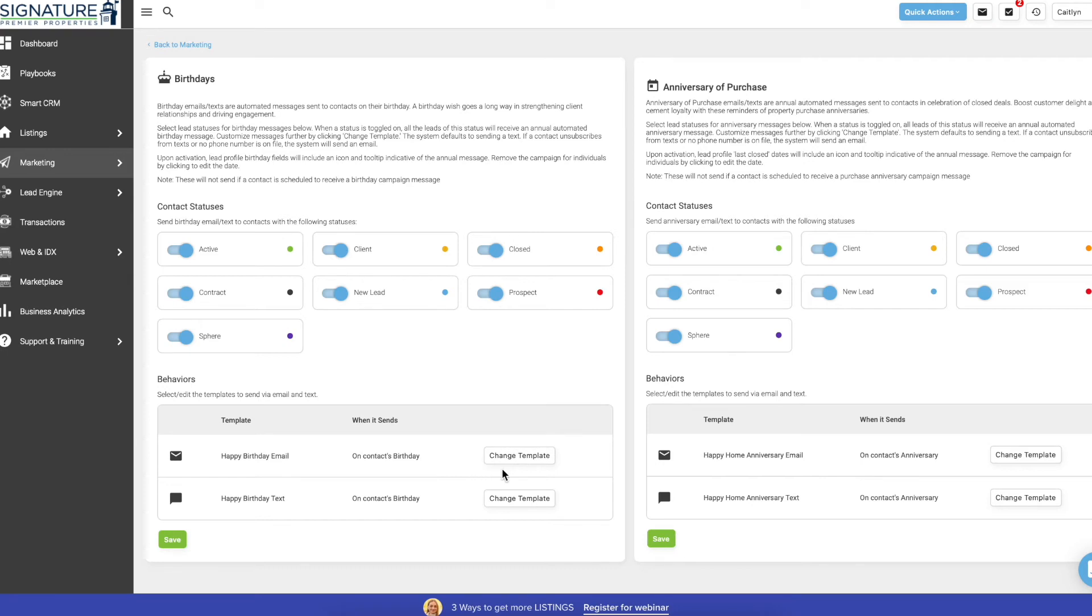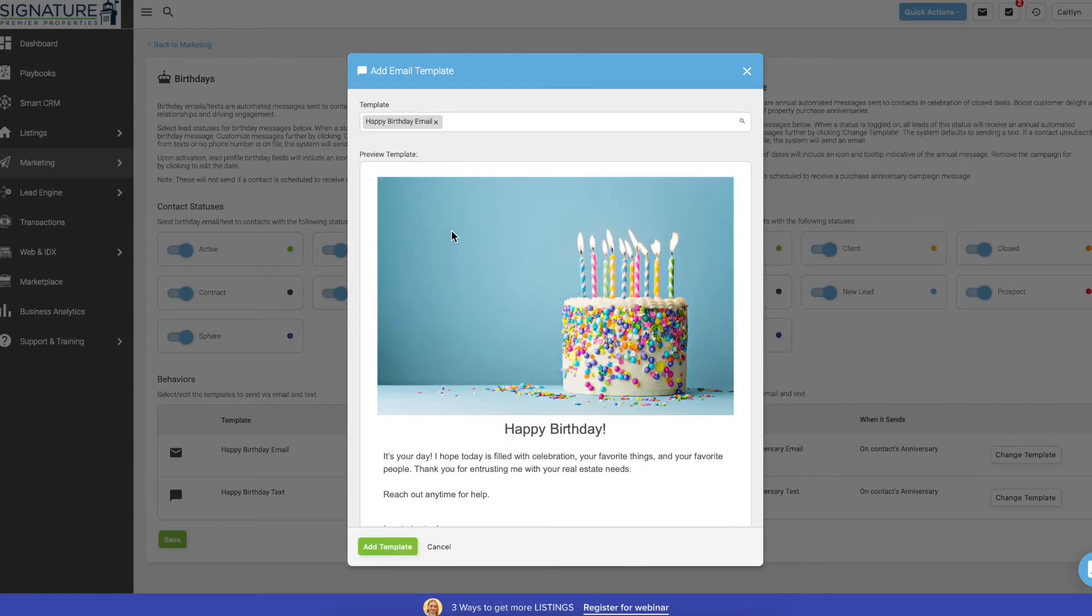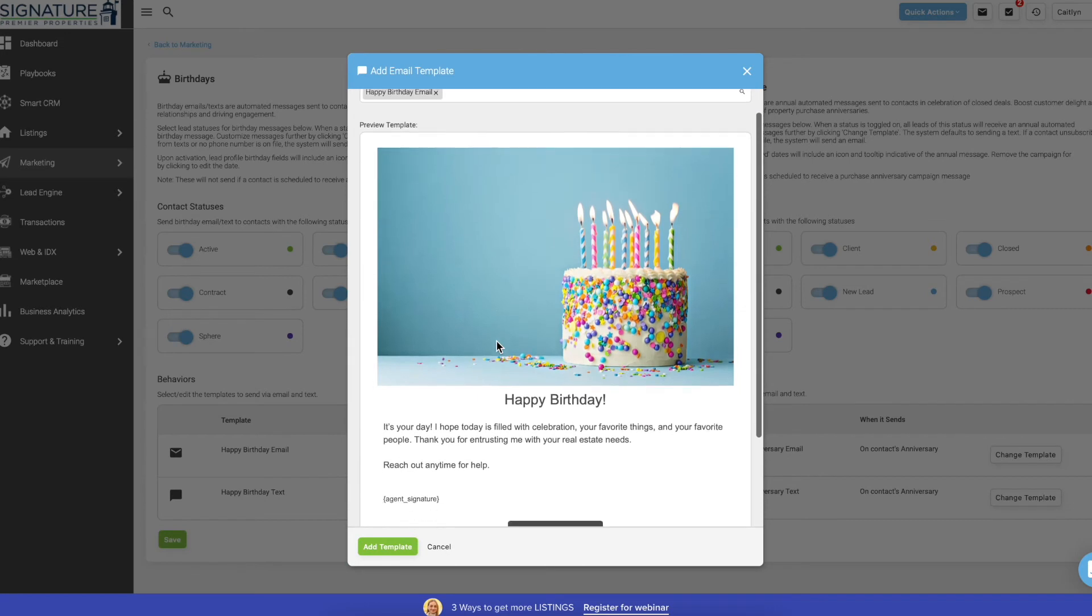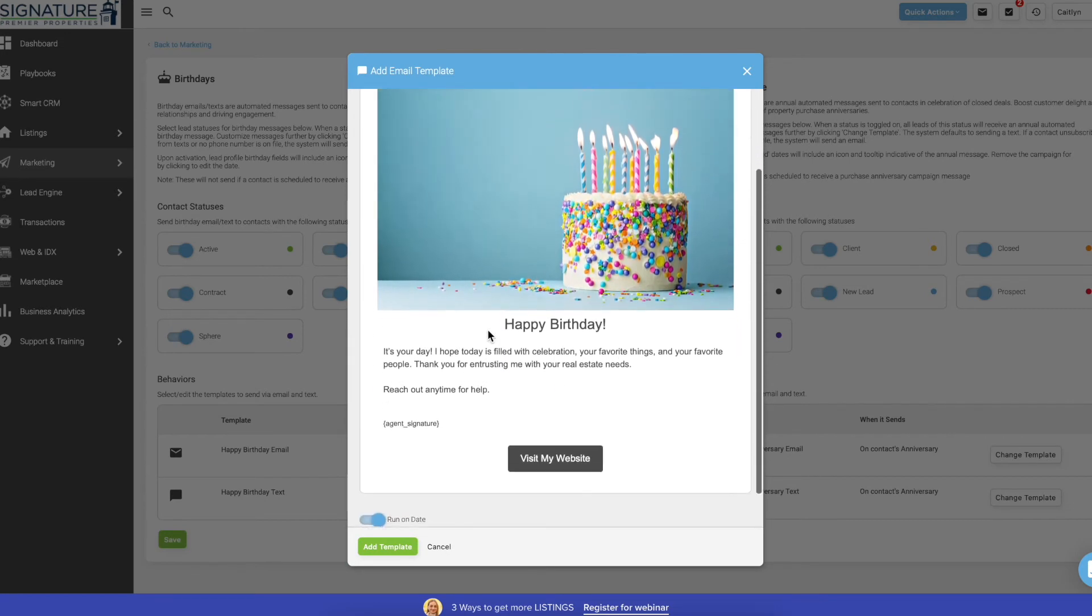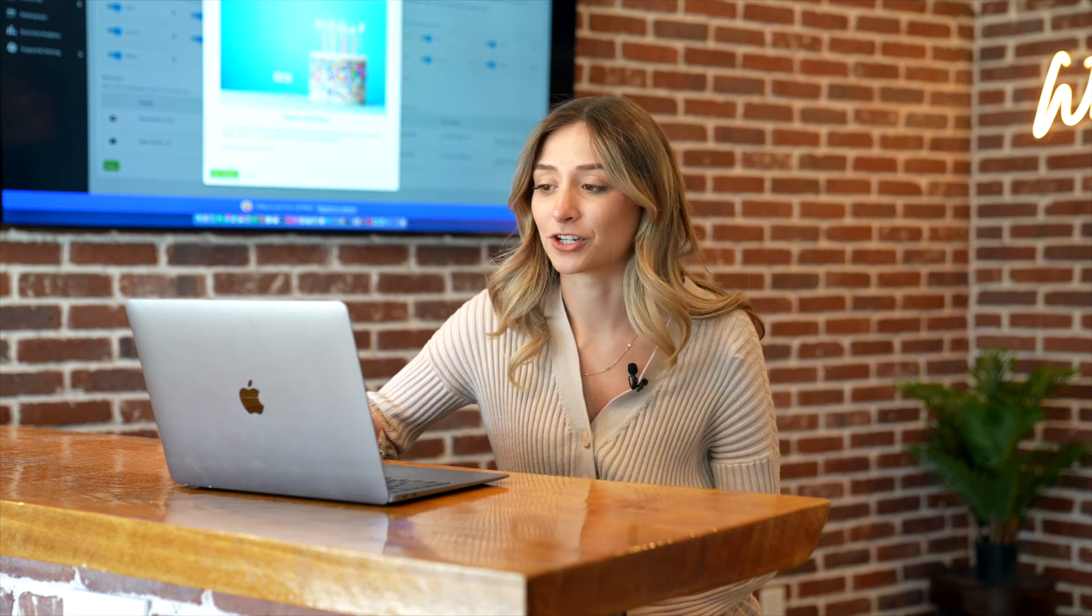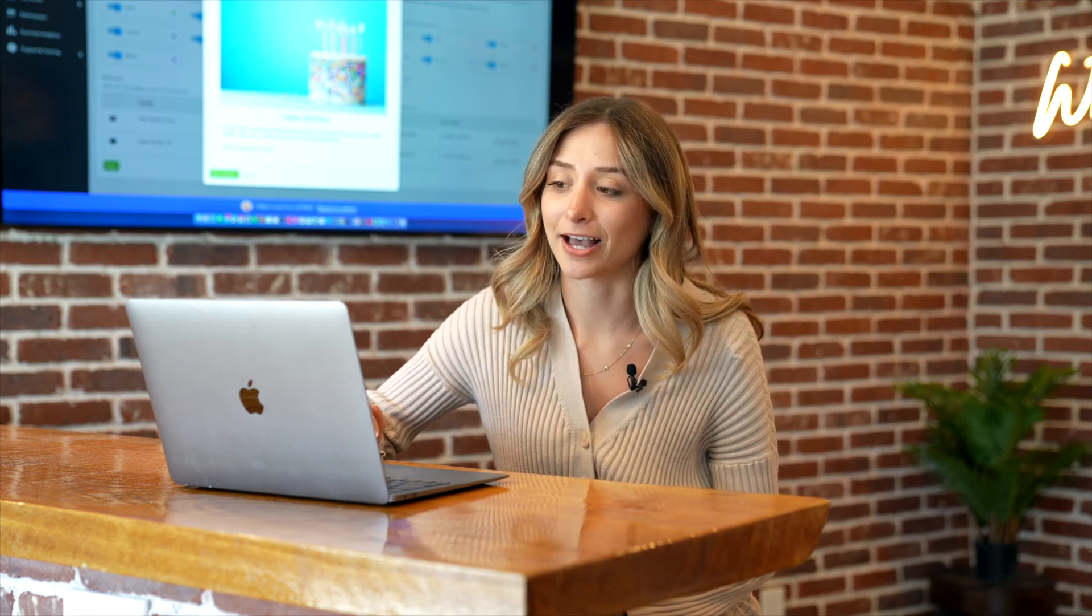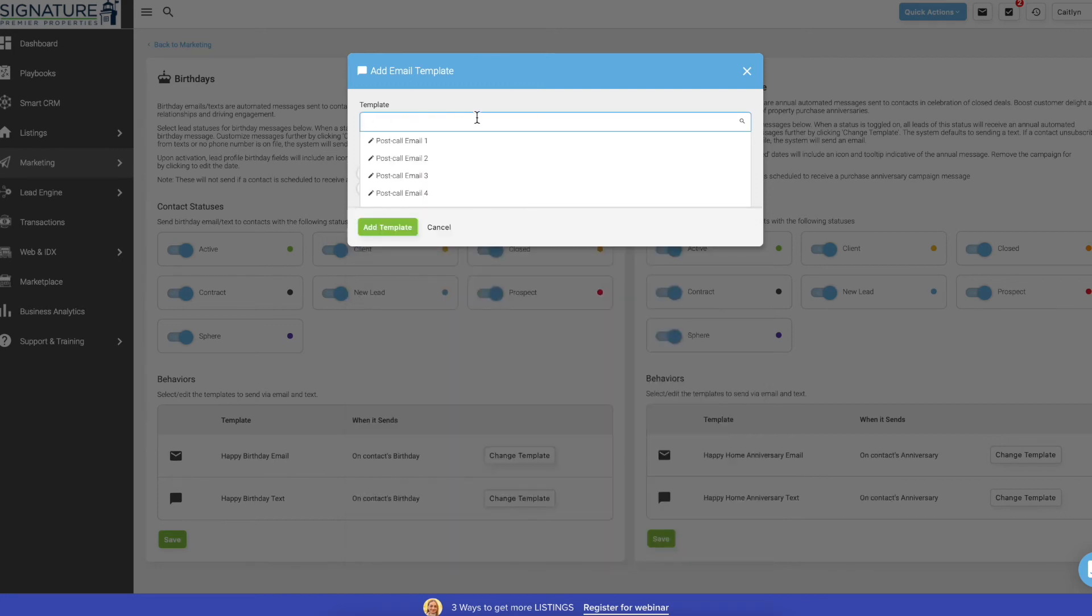If you click on change template, this will give you a preview of what it is. And if you decide to make your own custom birthday template, I have tutorials on how to make custom templates. You would just X out of this default template and then type in whatever template that you made before that you want it to use.